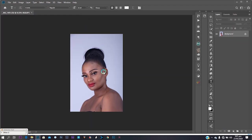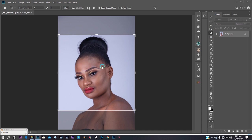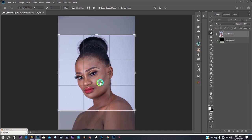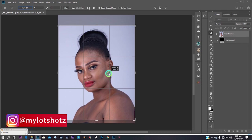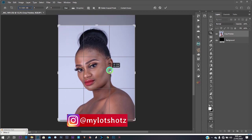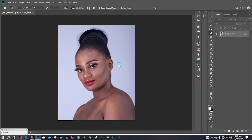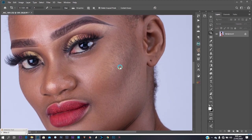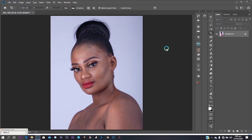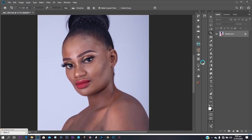First of all I want to crop my image, because I normally crop for Instagram. I'm going to crop it for Instagram, hit OK, and it crops. Okay, I'm done with the cropping.